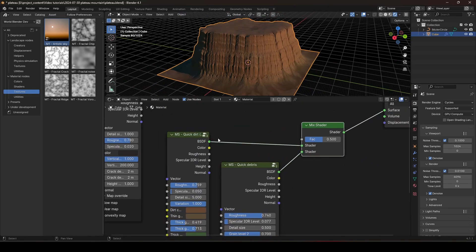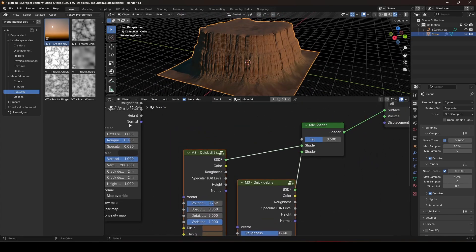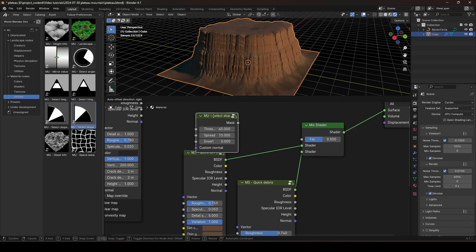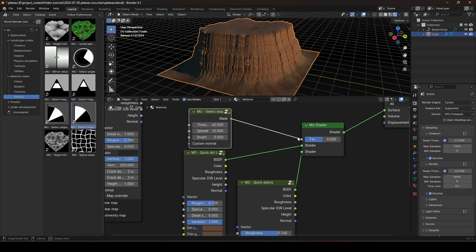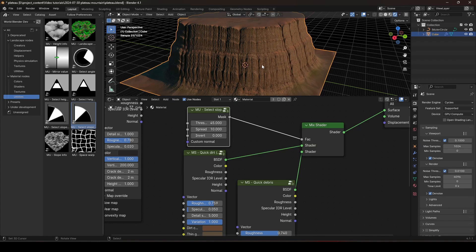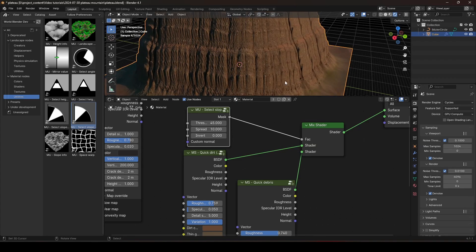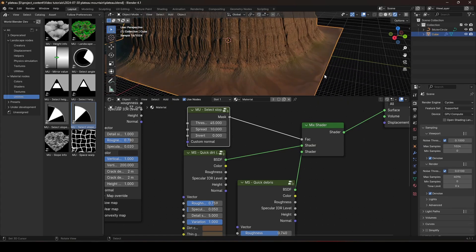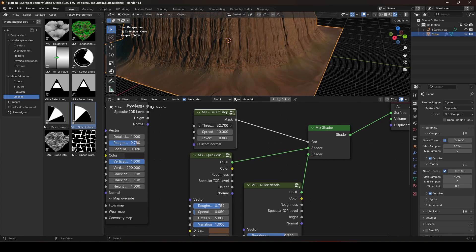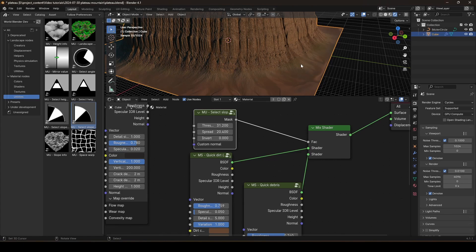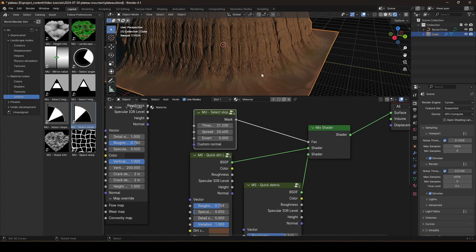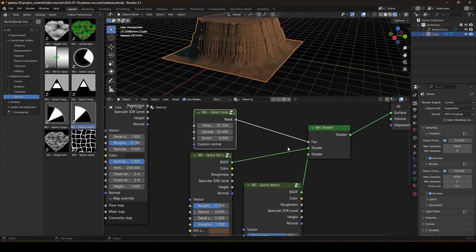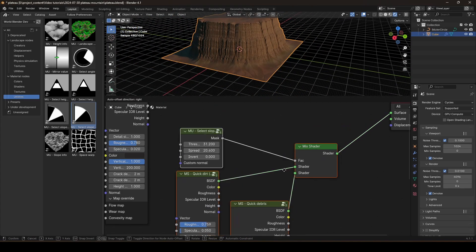Alright. Now, we can mix these two together. And we can use a select slope node to blend between the two. Like that. So, on the walls here, we have the debris. And on the flat region, we have the dirt. And let's lower the angle. And increase the spread so that we have a smoother blend between the debris and the dirt. That's good.